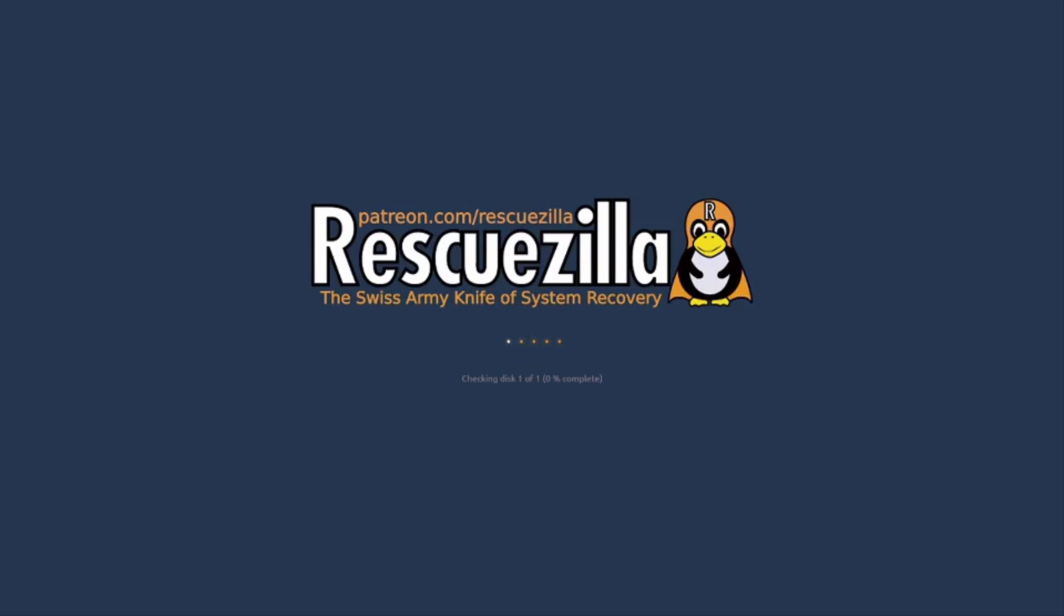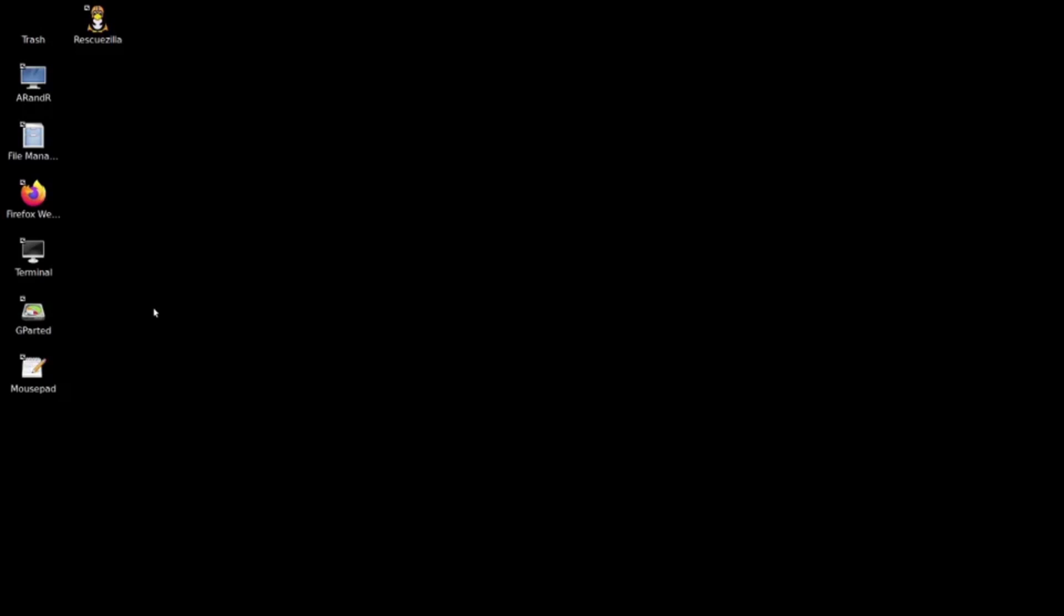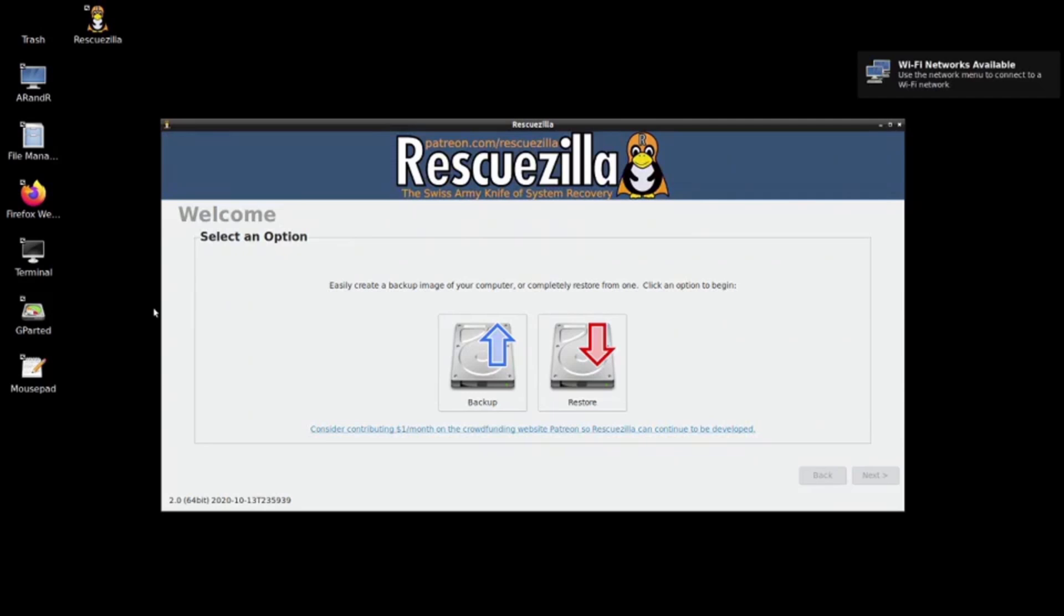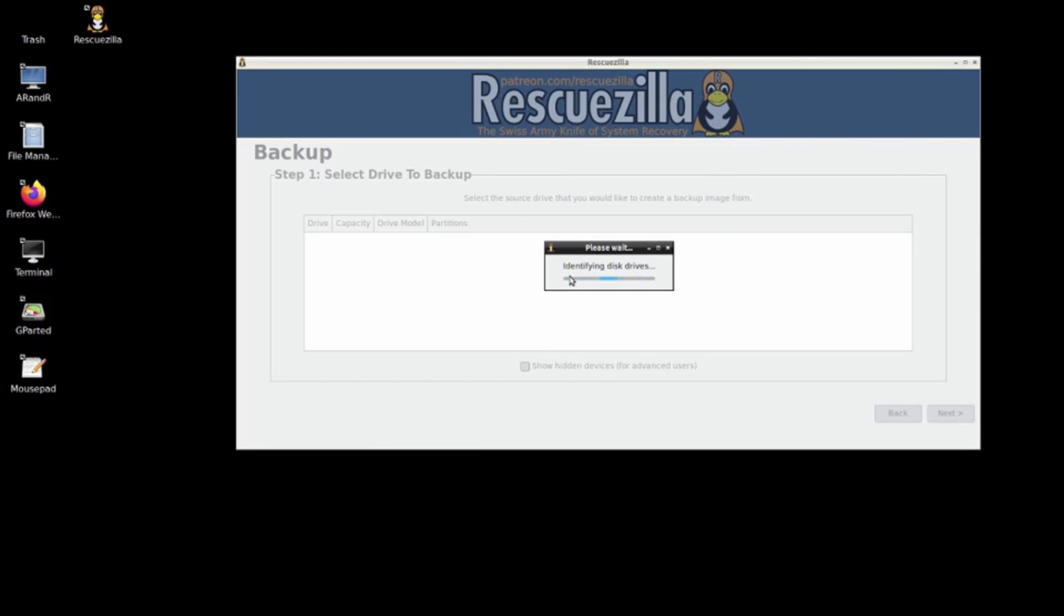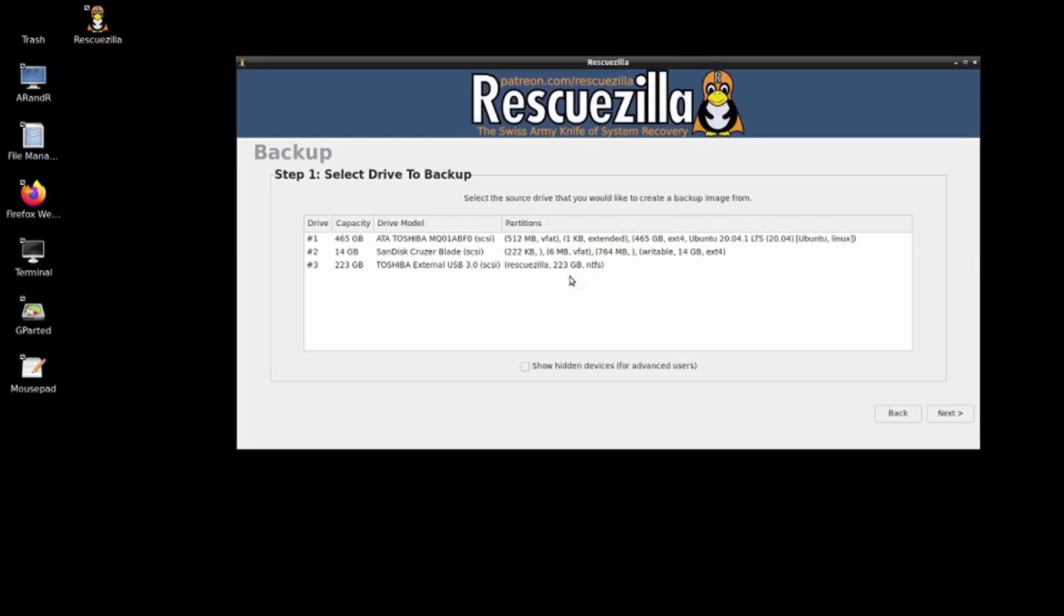As you can see, we are starting with Rescuezilla. We got Rescuezilla up and running now. What I'm going to do now is press backup. It's going to identify the internal hard drive and the external hard drive, such as the one I'm going to use to backup to, and the actual USB pen that I used to start up Rescuezilla. The 14 gig drive 2 is my SanDisk that I got Rescuezilla on.